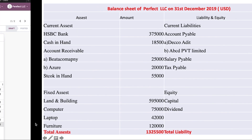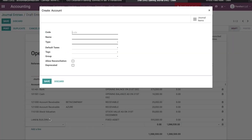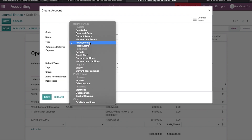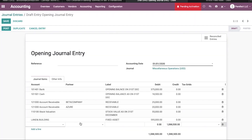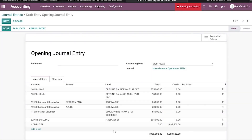The next fixed asset is computer. Computer is not available here, so I am going to create it under fixed assets. By clicking Save, it will be shown here. Just a moment while it loads. The computer amount is 75,000 USD.